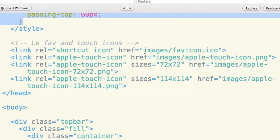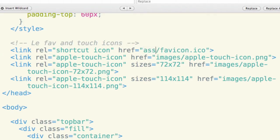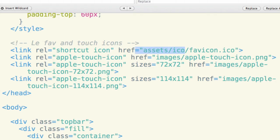So I'm going to change this images folder. I'm going to change this to assets and then ICO, and then I'm going to go ahead and fix it for my Apple Touch icons.